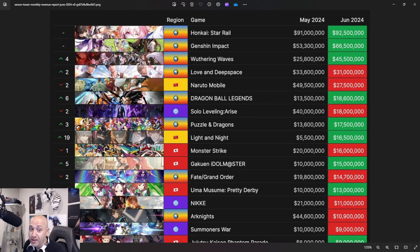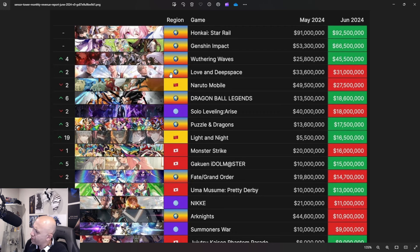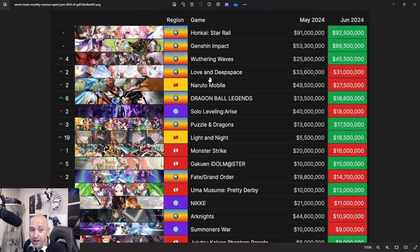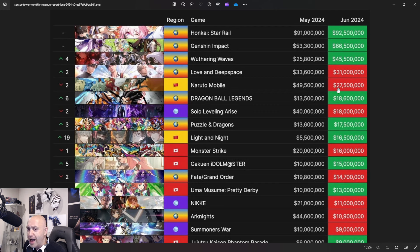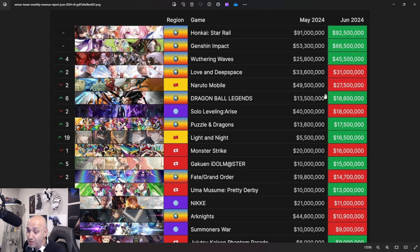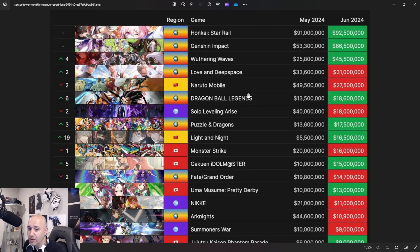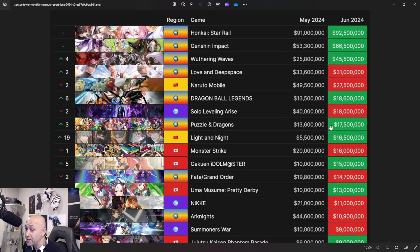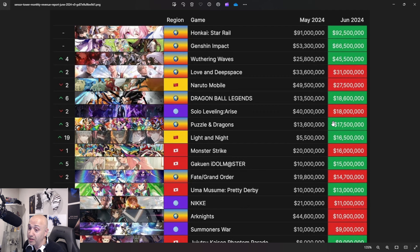$49.5 million down to $27.5 million. You have to understand, this is China only. This game has been around forever. That's right. How are you still making so much money? Speaking of how are you making so much money, Dragon Ball Legends, $13.5 million to $18.6 million. That is a massive number for Dragon Ball Legends. I don't know if there was a big event, maybe an anniversary, but that usually drives those numbers up. Speaking of old, Puzzle and Dragons. Jesus Christ. That was one of the first mobile games I ever played. $17.5 million. How is this game still making that much money? It's crazy.